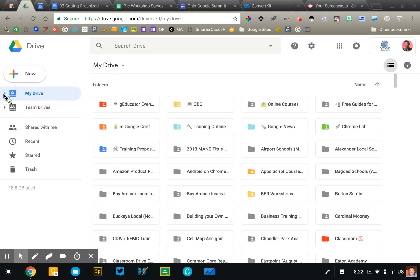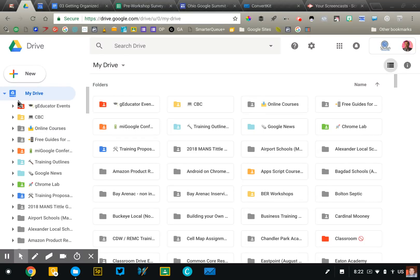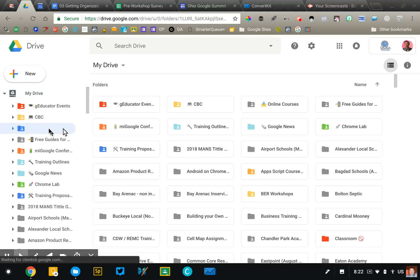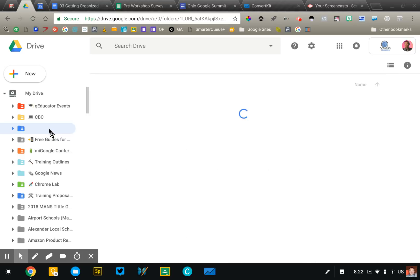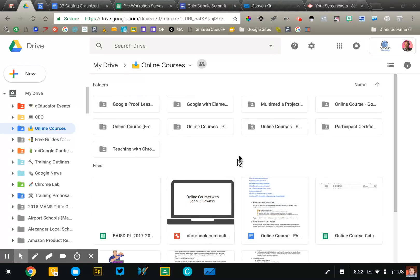Now let me just show you the files I have for this particular course. So if I open up Google Drive, I teach several online courses including this one. So I have a folder called online courses. Now inside of that online course folder I have a sub folder for each class that I teach. It keeps all those course materials organized.